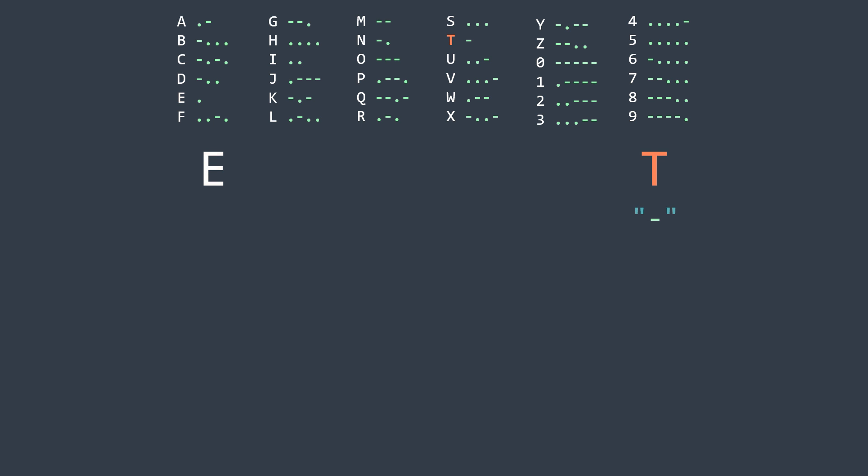Now in the case where we added a dot, if we add a dot again, we get dot dot, which represents the letter I, and if we add a dash, we get dot dash, which represents the letter A. In the case where we added a dash at the beginning, by adding a dot we get N, and by adding a dash we get M.